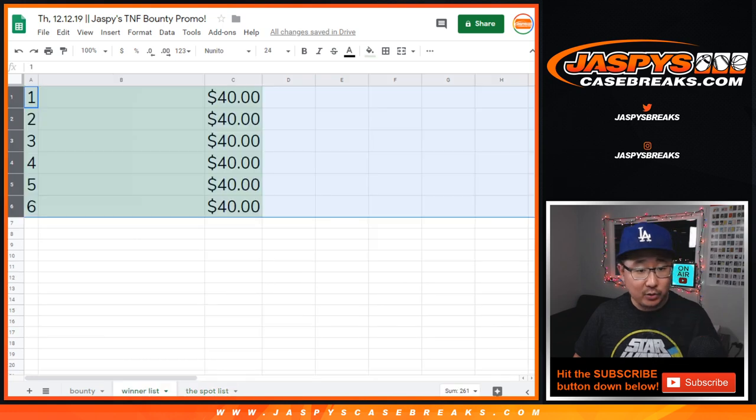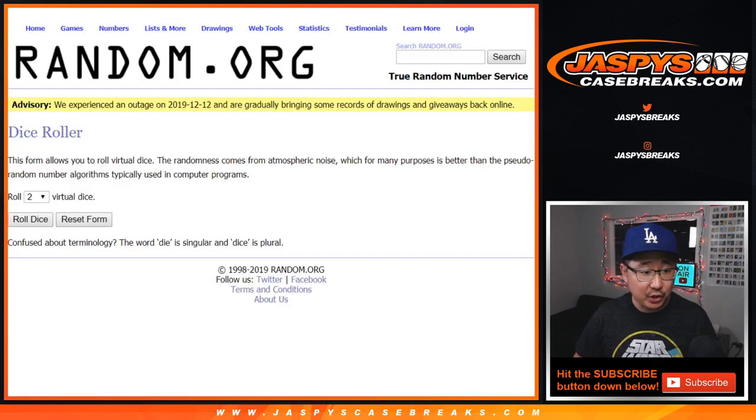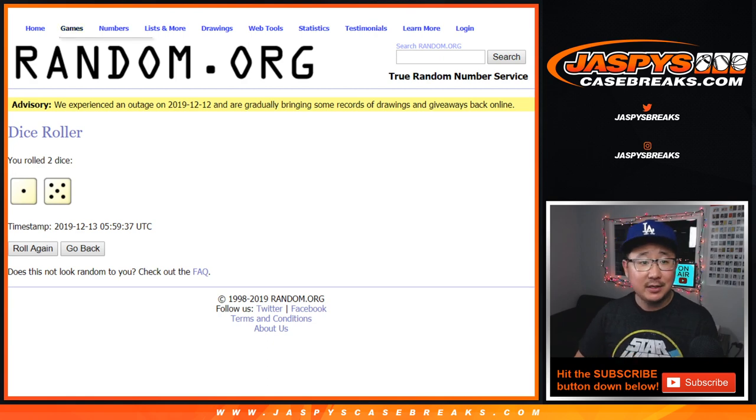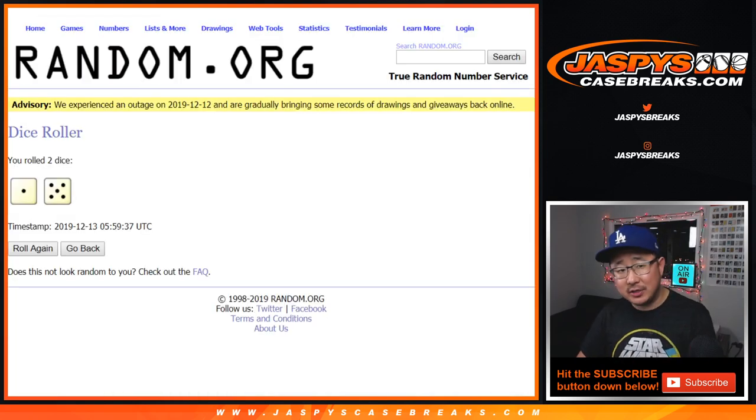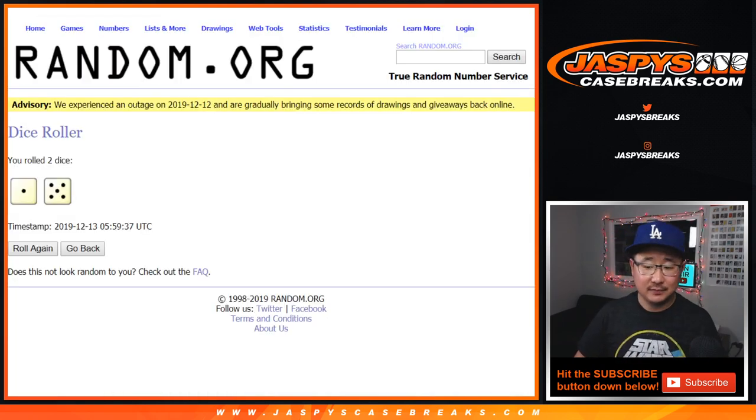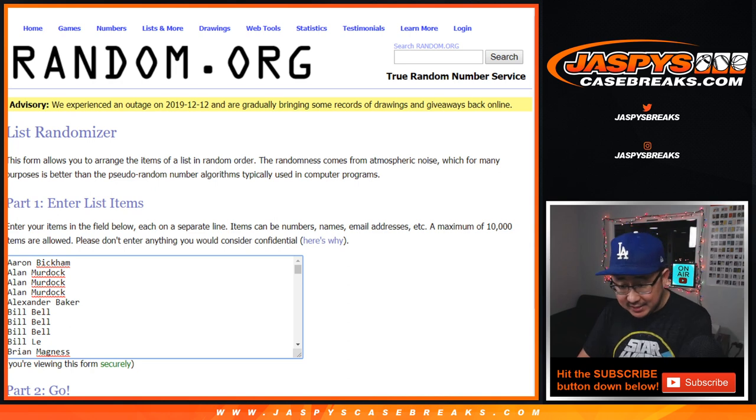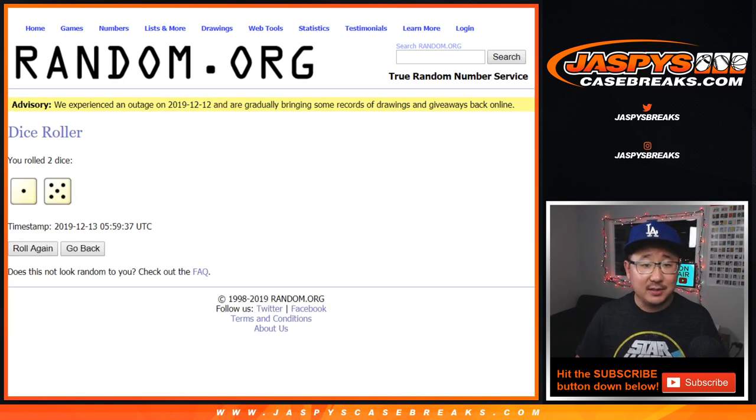And once again, here's the winner's list right here. Top six, $40 each. After six times. Top six. After six.